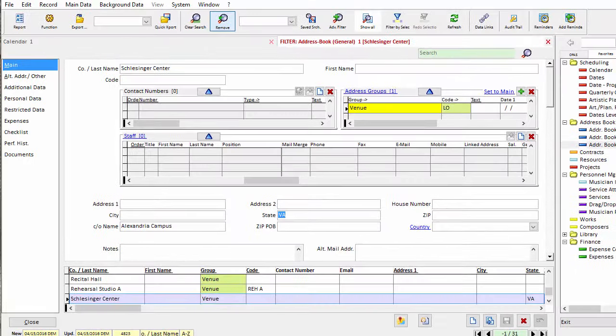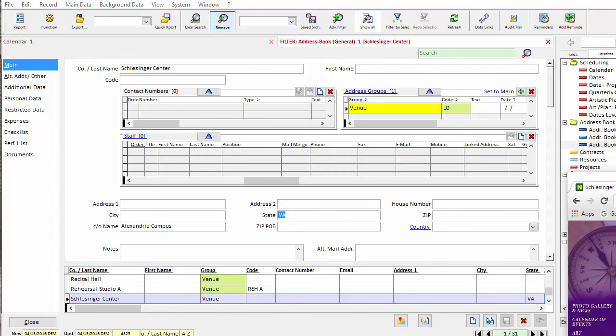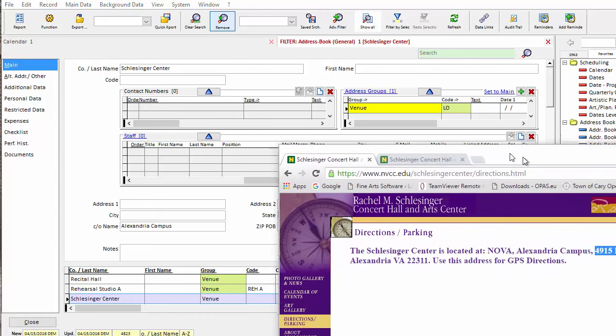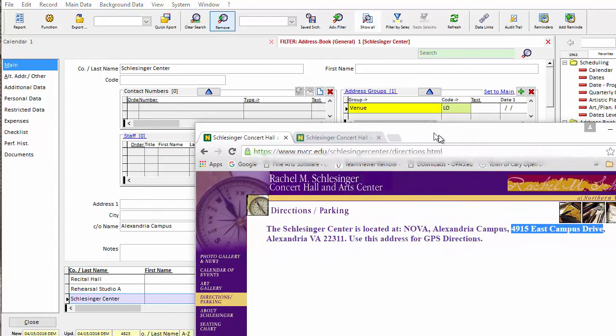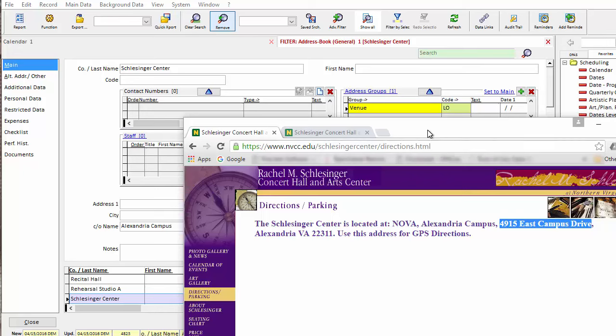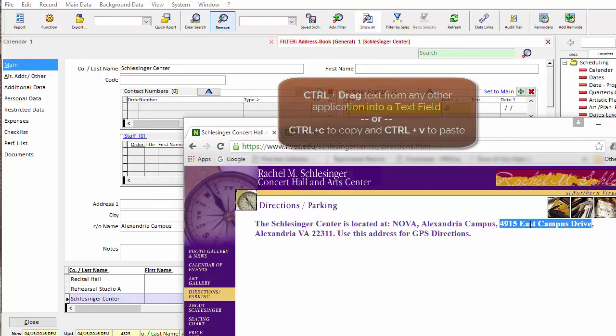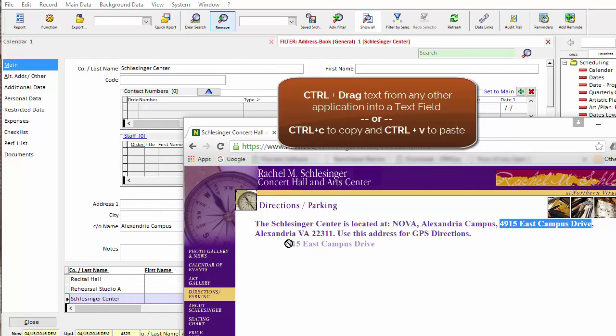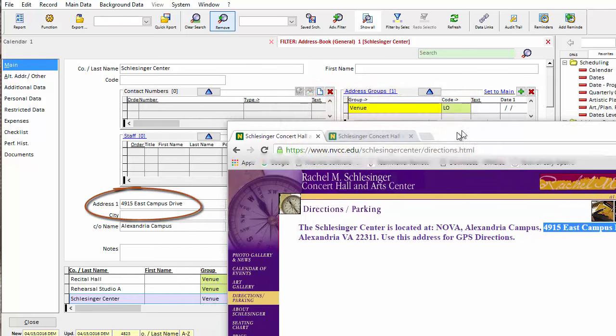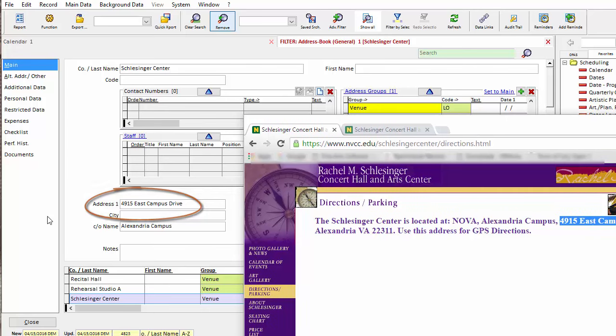You can also copy and paste text into a field. I'll slide this web browser into the screen. From Word or your web browser or any other application, if you select text, hold down the control key on your keyboard and drag the text into OPASS. You can release it inside any text field.